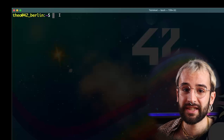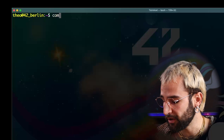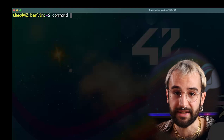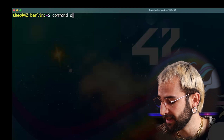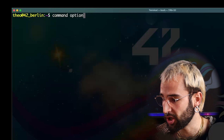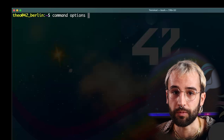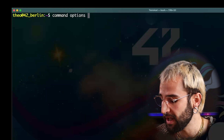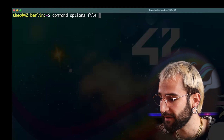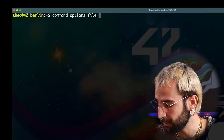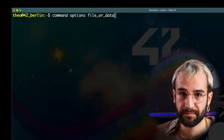Most commands will follow the same structure. First, the command itself, then some options to personalize the behavior, and finally, some file or data.